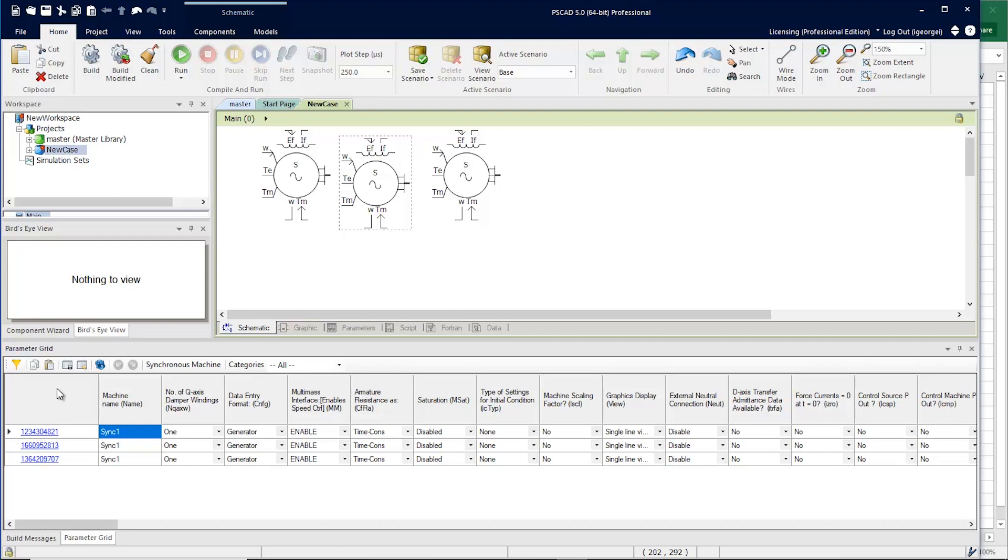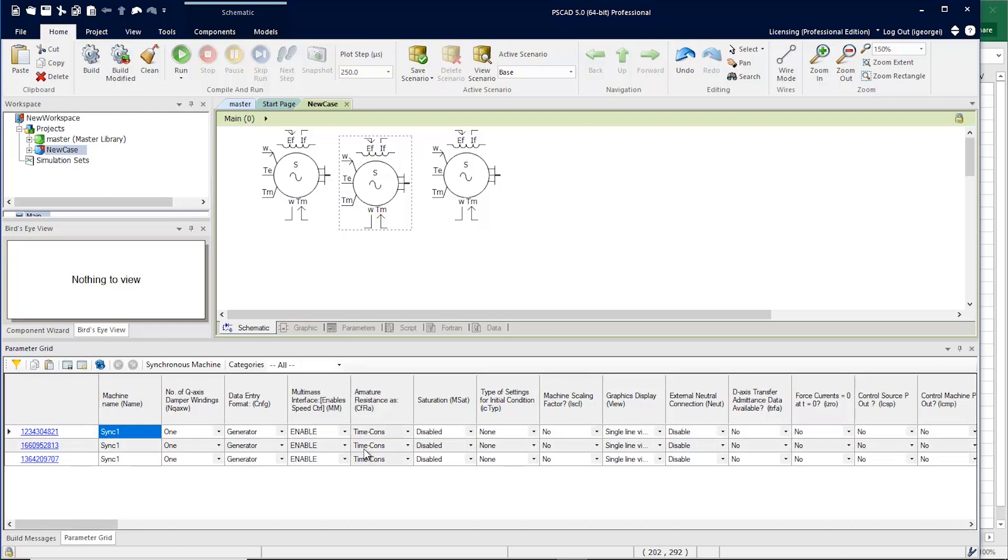All the same features that you've come to know are still there. You can export to CSV, you can import from CSV, and you can edit specific cells.